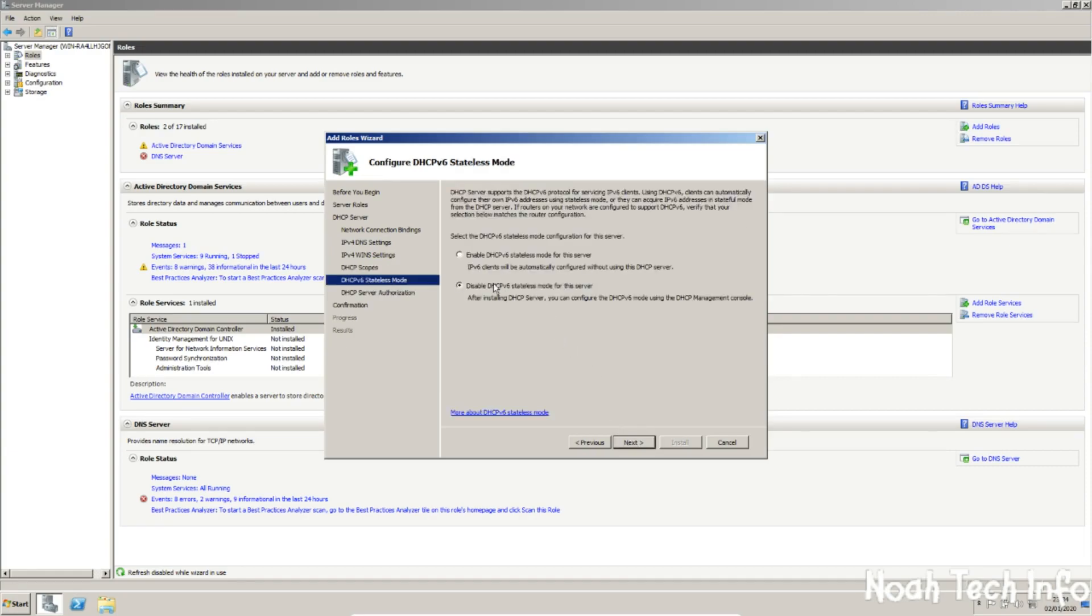Make sure you disable this if you are not using IPv6. If you are, click on enable. When you're done, click next.